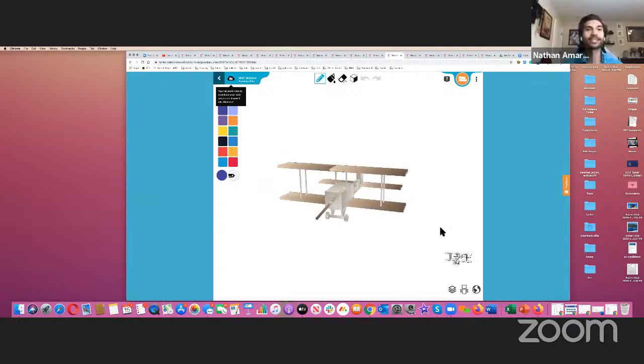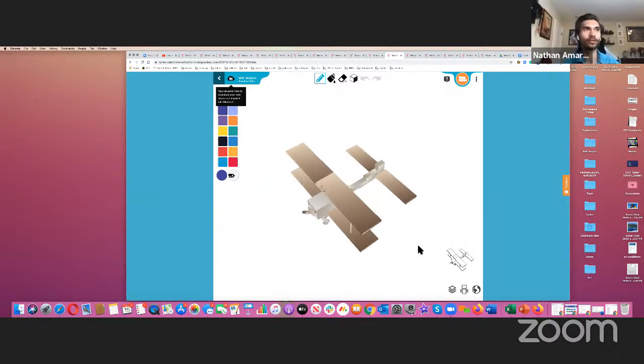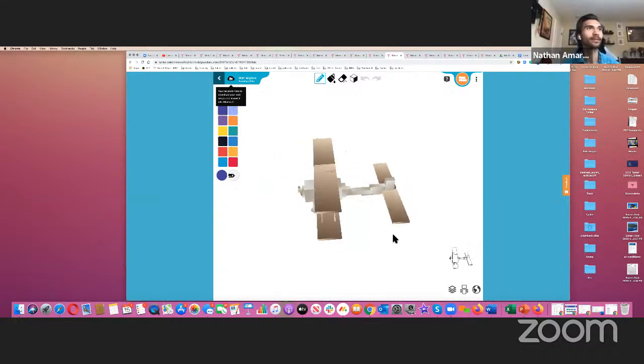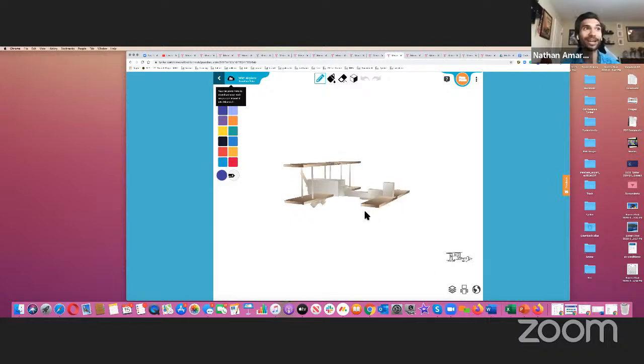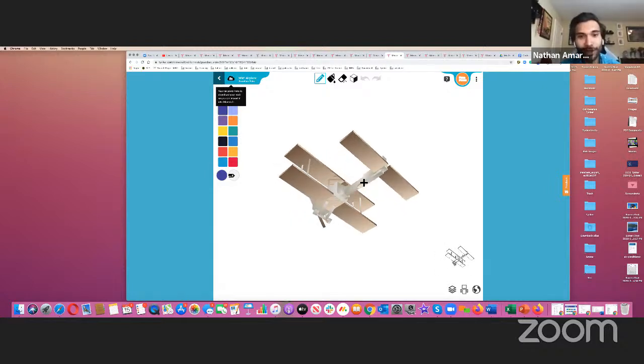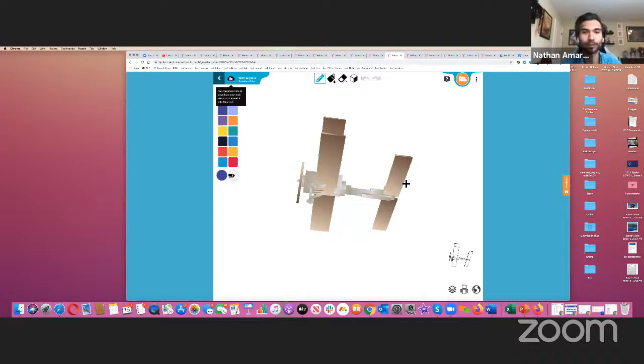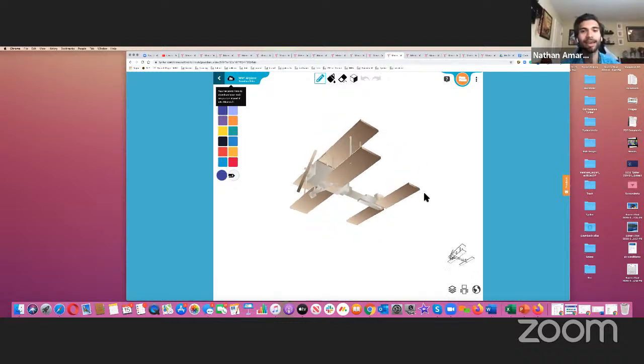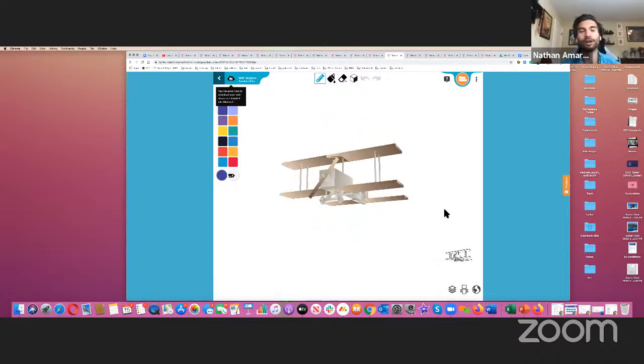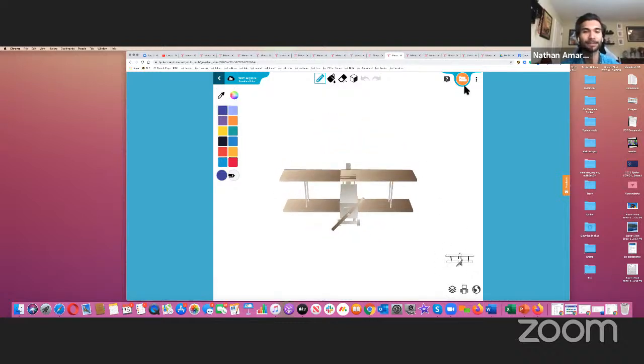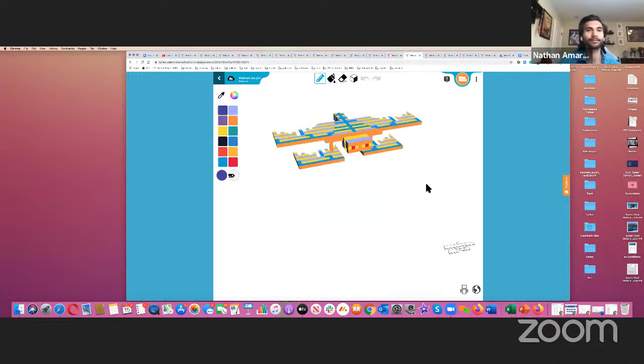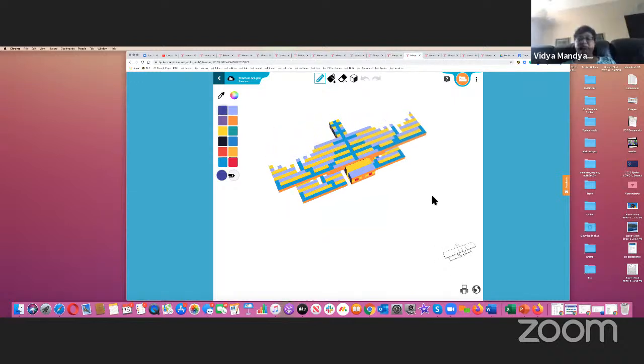Now this is a World War I airplane from a person who codes, made out of a guardian elder. I really want to point out the shading on the wings. It's beautiful and just all around great design.